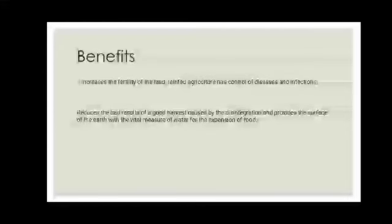Benefits: increases the fertility of the land, rainfed agriculture controls diseases and infection, reduces bad results of harvest caused by disintegration, and provides water expansion for food production.